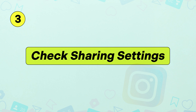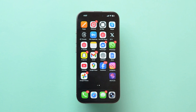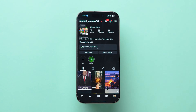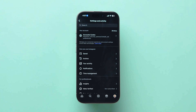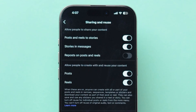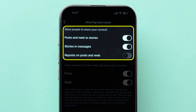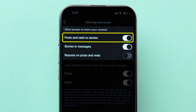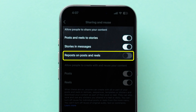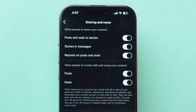Check sharing settings. If your posts aren't getting reposted by others, make sure you haven't disabled Allow Others to Share for posts or stories, or Remix for reels or photos.